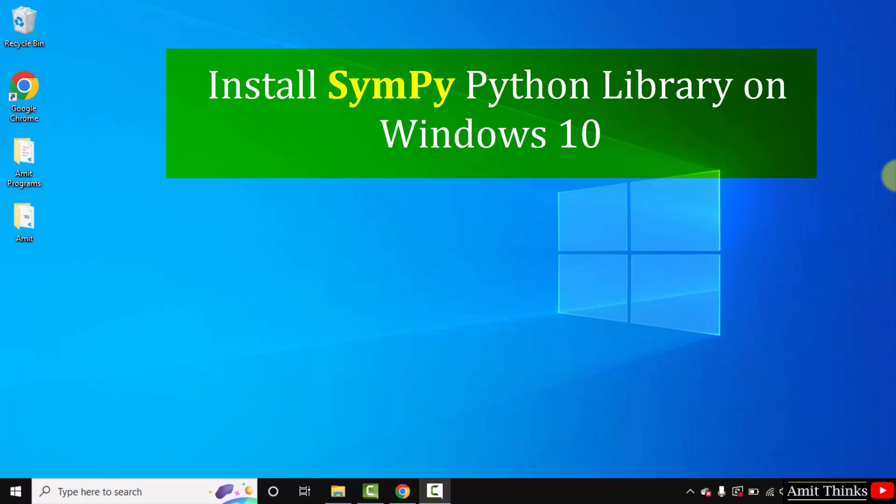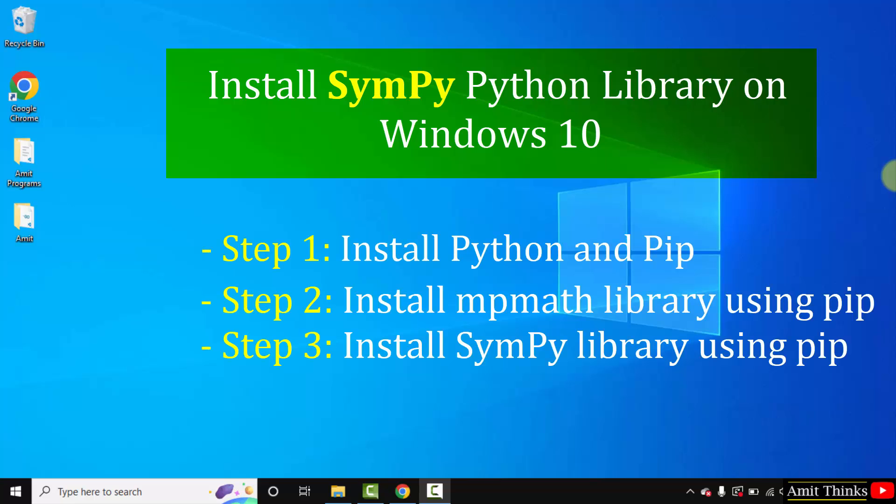SymPy is a Python library for symbolic mathematics. To install SymPy, we will first install the mpmath library. Always remember, to install any Python library or package on Windows, you need pip.